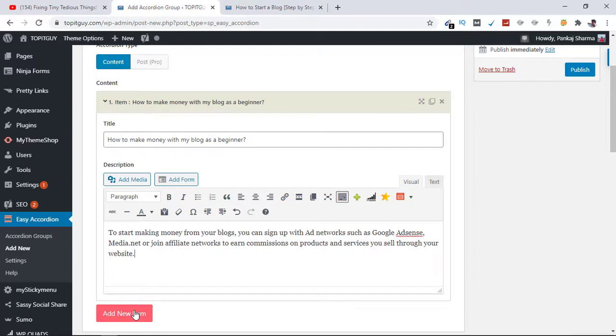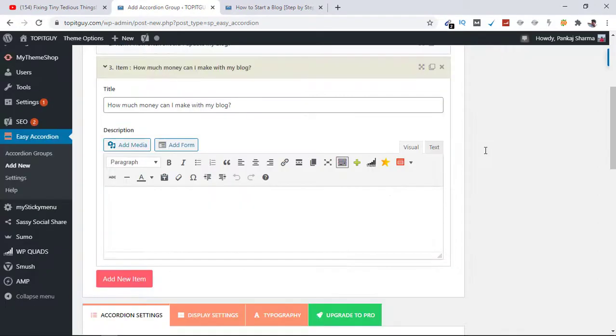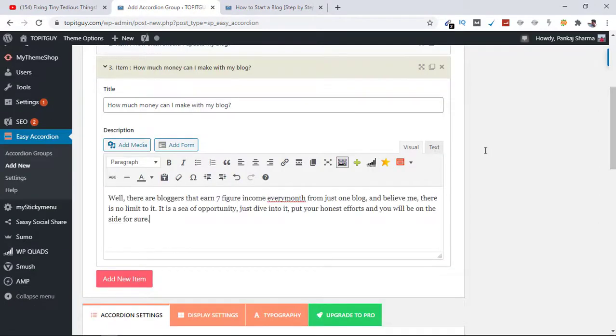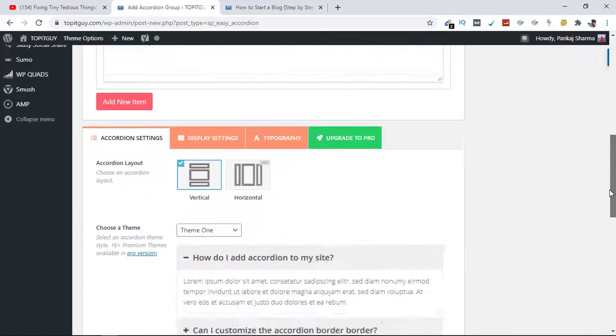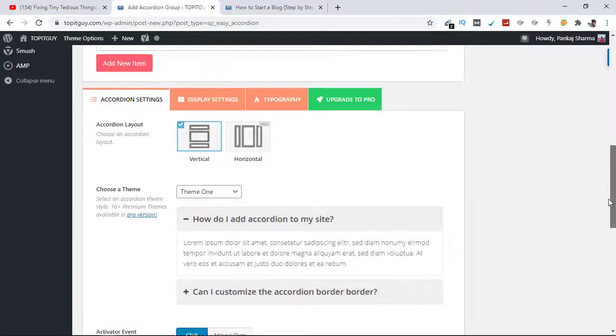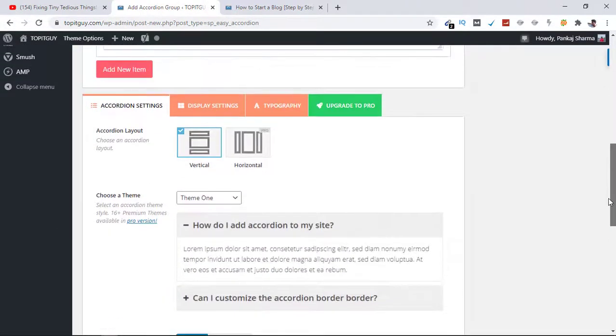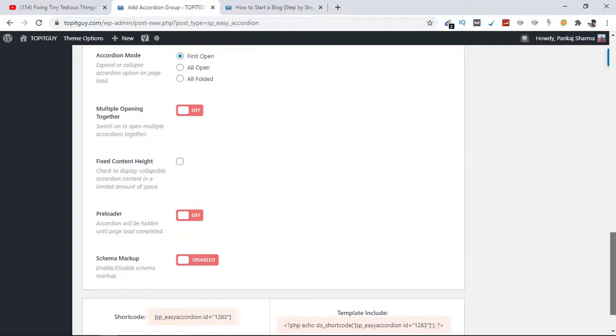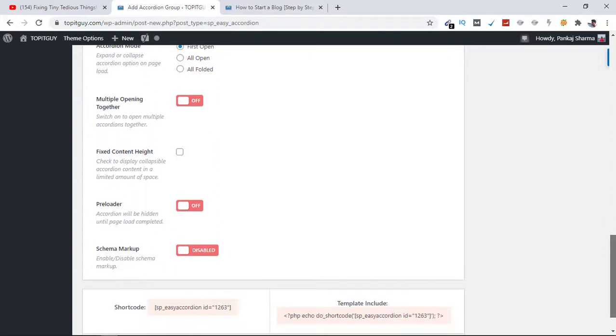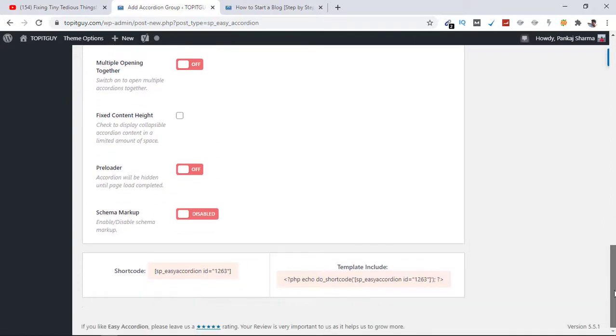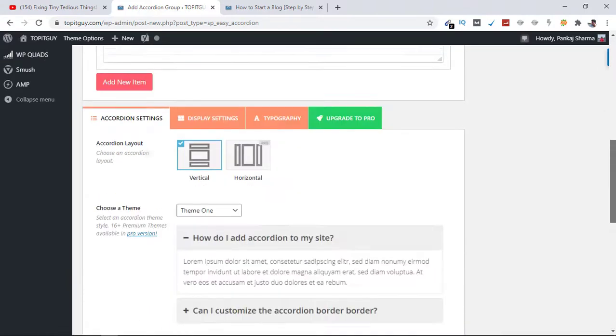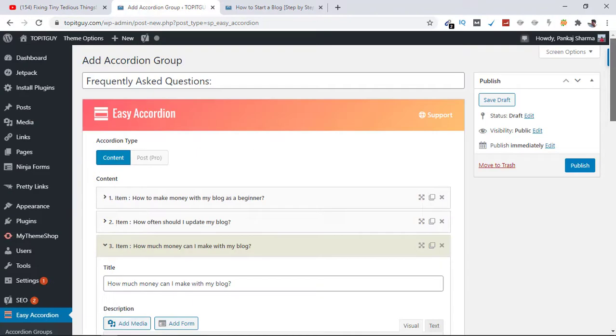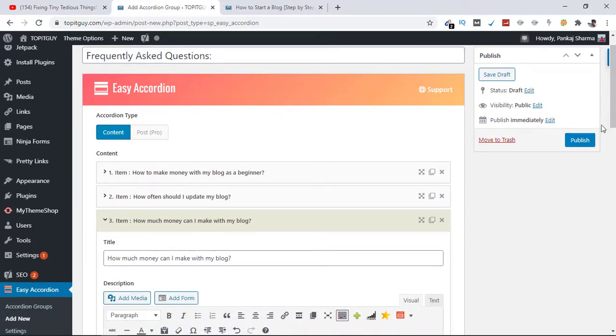Add New Item for new question. Now choose how you want this to display. I'll go ahead with Vertical. And rest of the settings can be changed as needed but for me it will stay the same, so let's hit Publish.